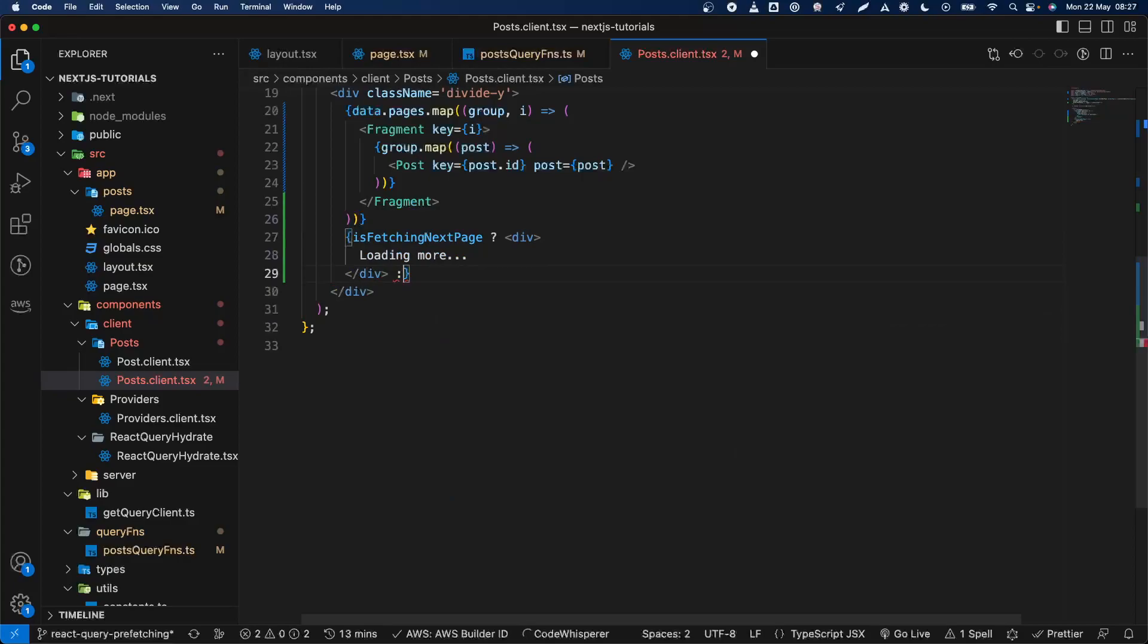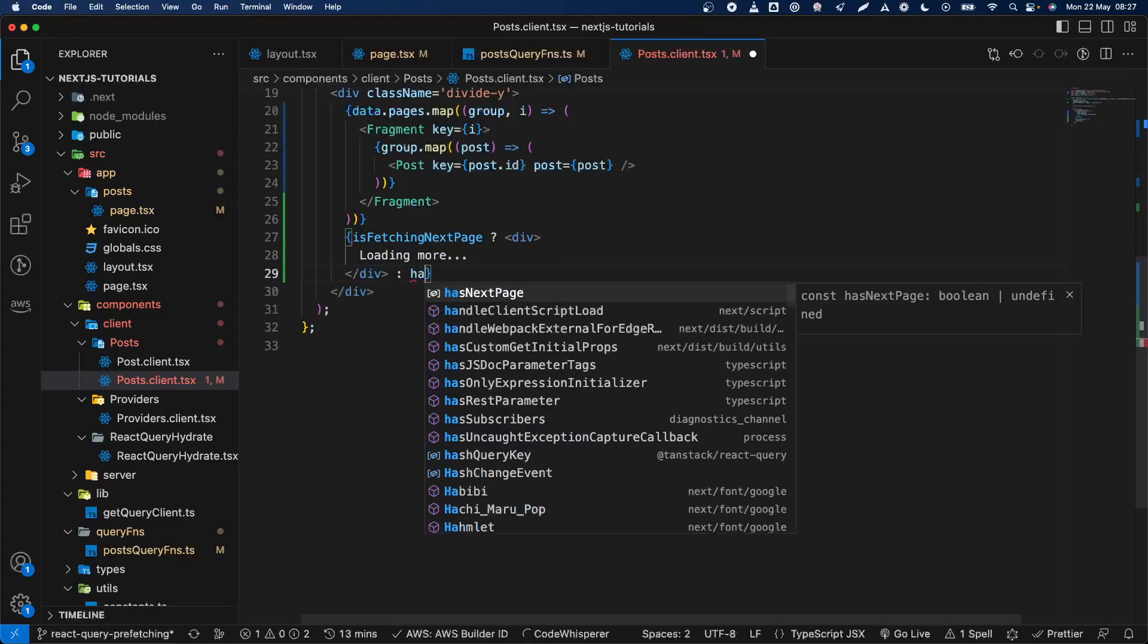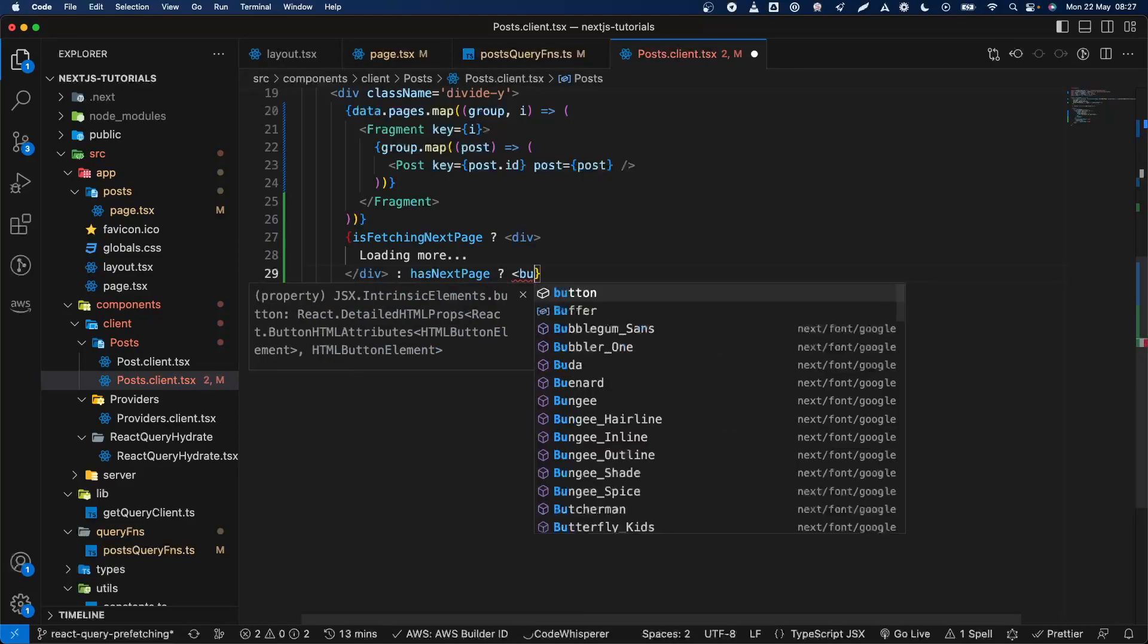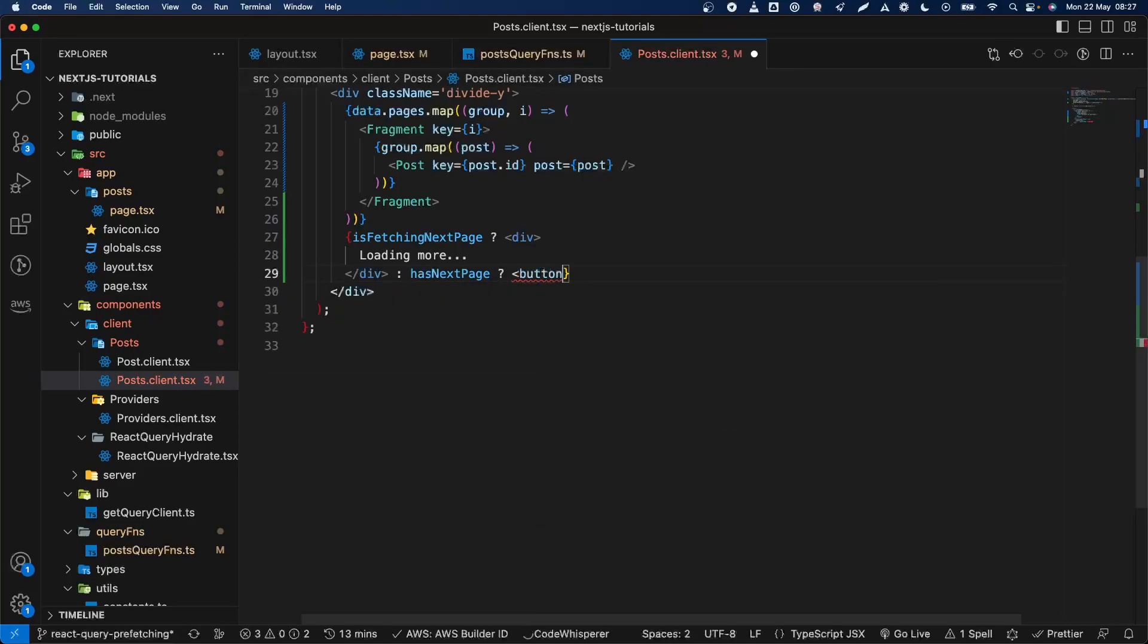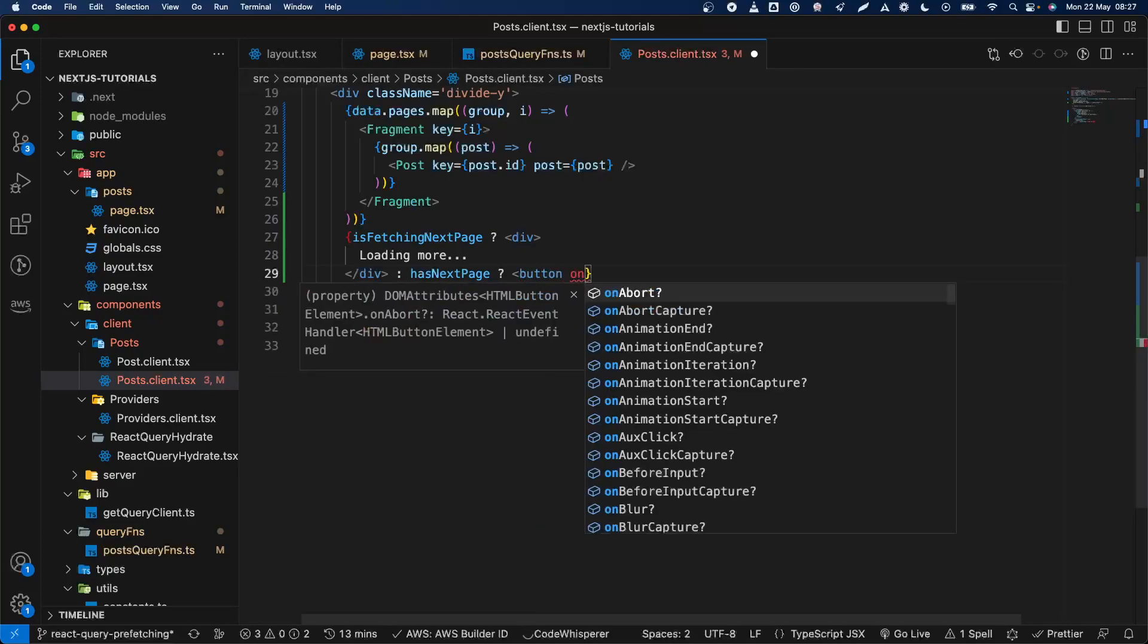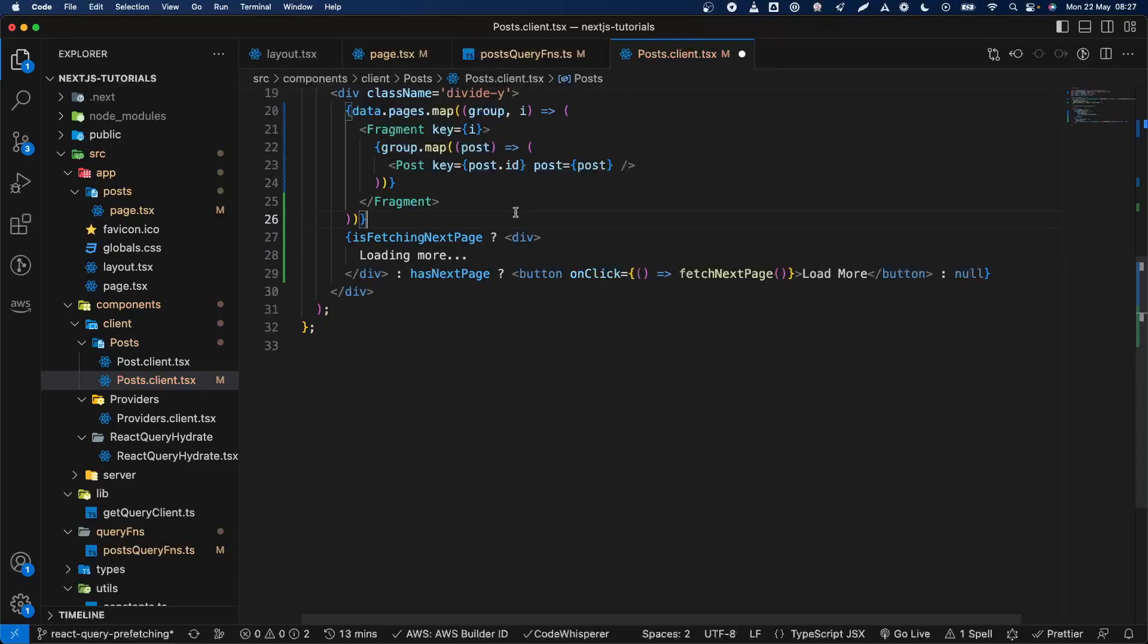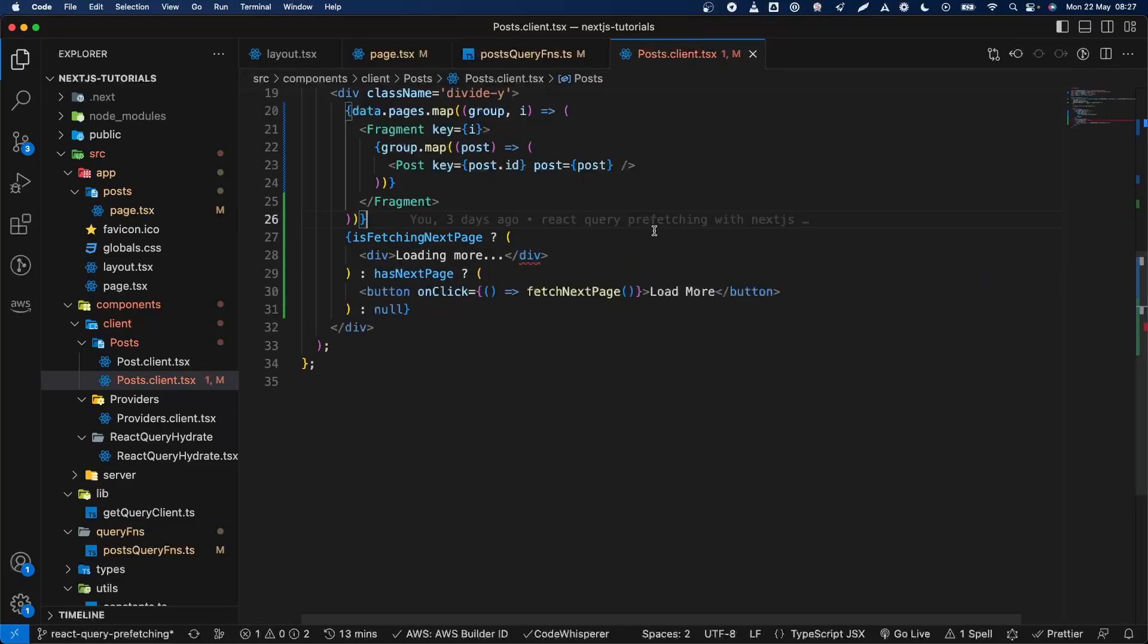And for the other side we're going to say if hasNextPage, if there will be a next page, then we're going to add a button with an onClick which will be basically this one. And for the last part we're going to be null which is good.